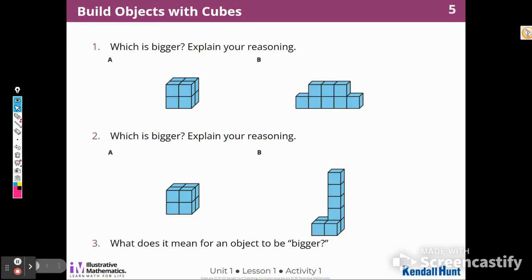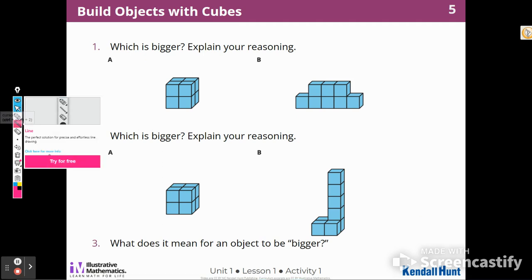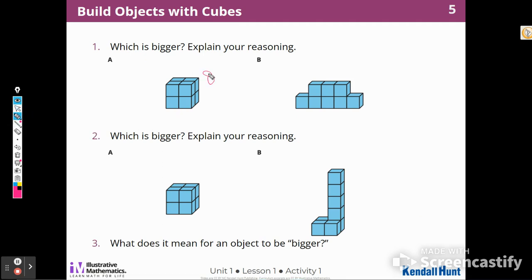Then we're going to move on to Activity 1: Which one is bigger? I'm going to compare all of these objects and ask myself, which one is bigger? How would I describe the amount of space each one takes up? These objects look very familiar from the warm-up. I know that this one has eight cubes, and this one has eight cubes. This one's longer; this one's a little shorter and wider.